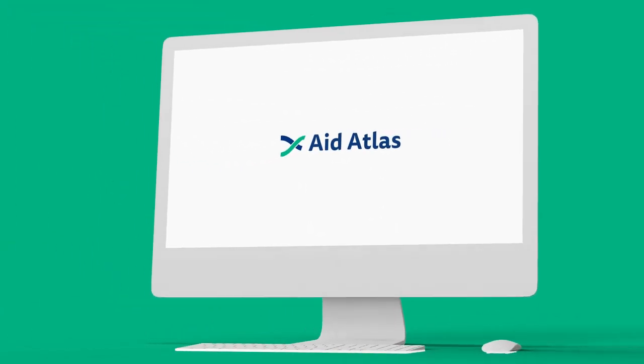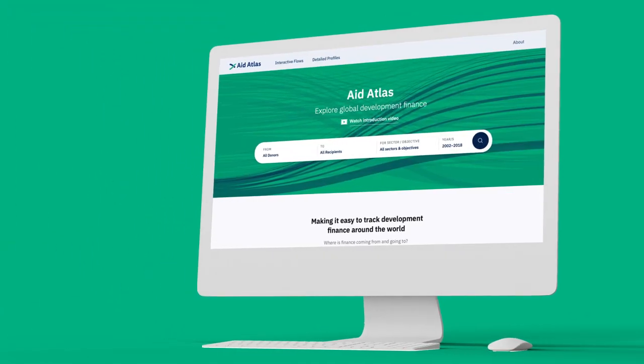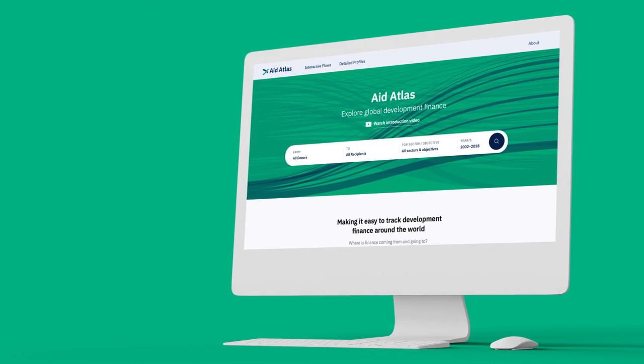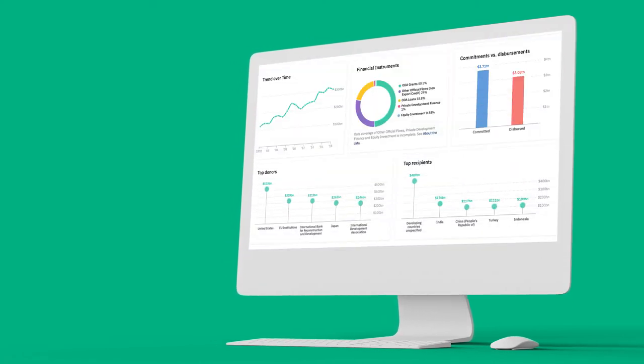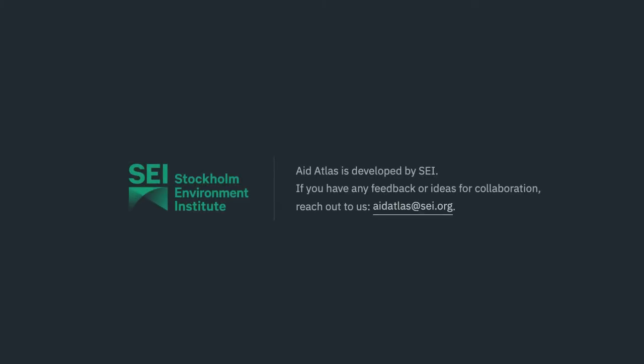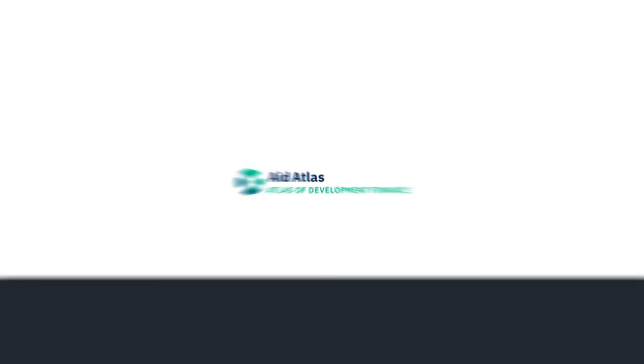Aid Atlas is a powerful service for accessing development finance data. We hope this helps you become familiar with Aid Atlas. If you have any feedback or questions, feel free to contact us. Good luck!